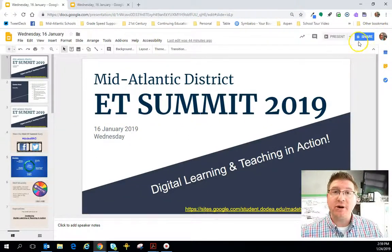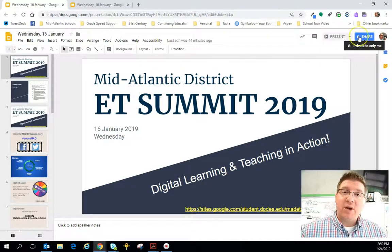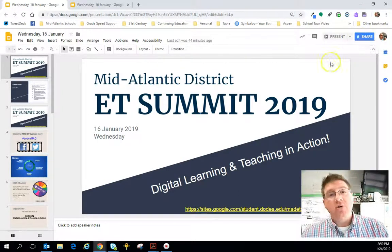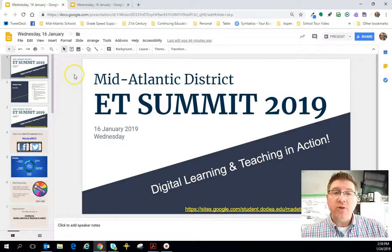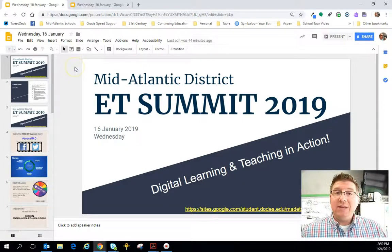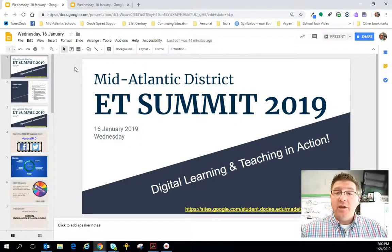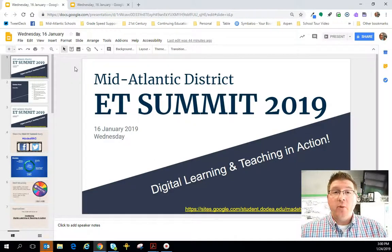Or some people are in the team drive, some people are not in the team drive. So one of the things I wanted to share with you to help alleviate some of that confusion is something called publishing to web. You can publish a Google Slides document to the web where it looks like a website.